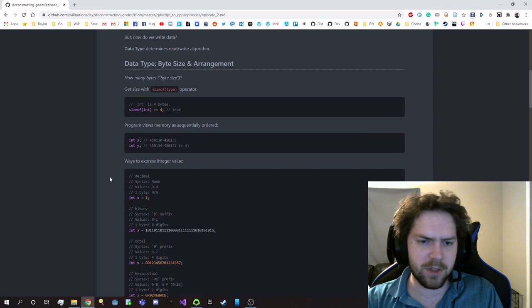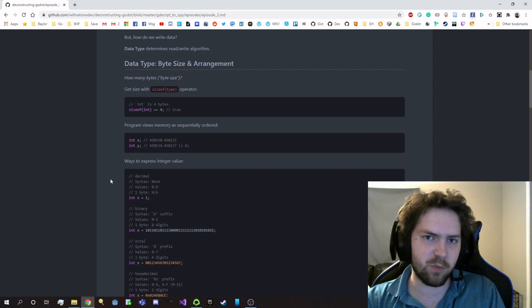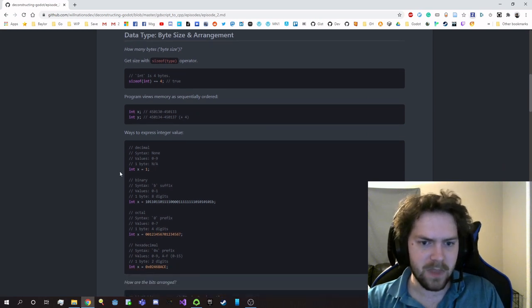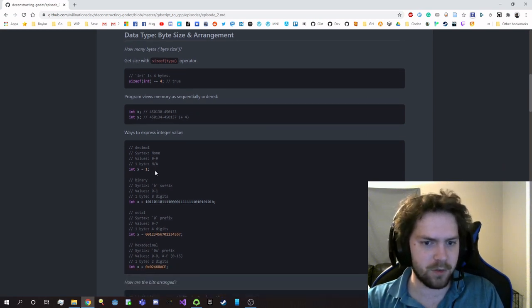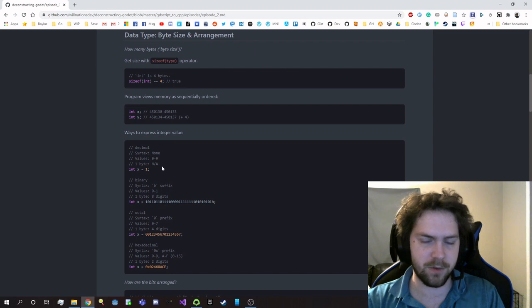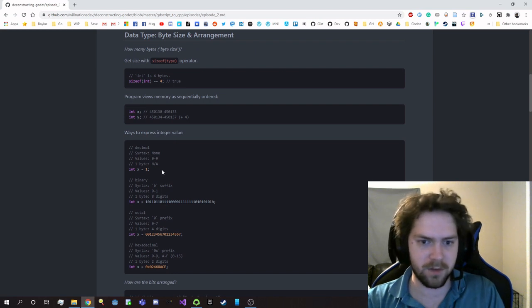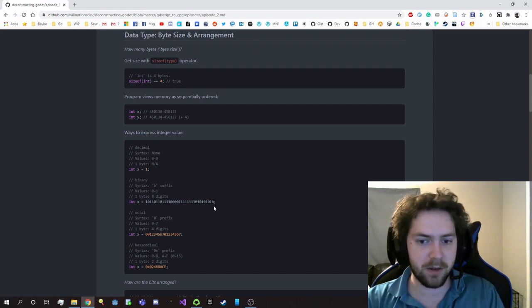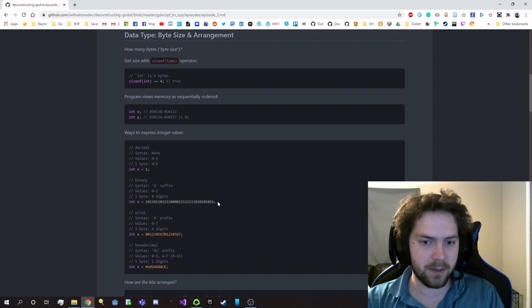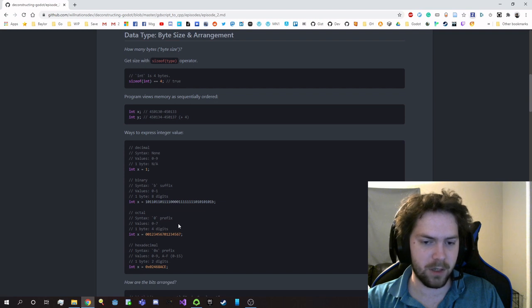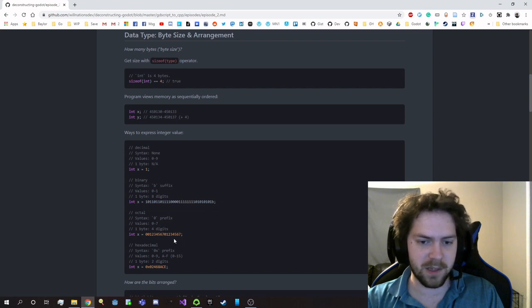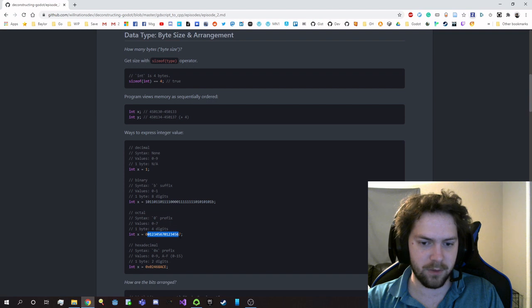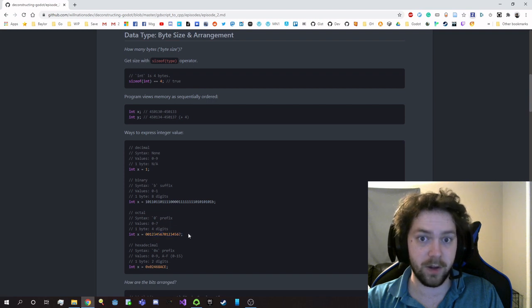So there are a couple different ways that we can express integral values. You can just use a plain decimal context where there's no modifications to it. You can use straight binary where you use a B suffix. You can use octal where values range from zero to seven and every four digits represents a byte, and you can accomplish this by using a zero prefix, and then all the remaining data is actually the value that you're putting into the variable.